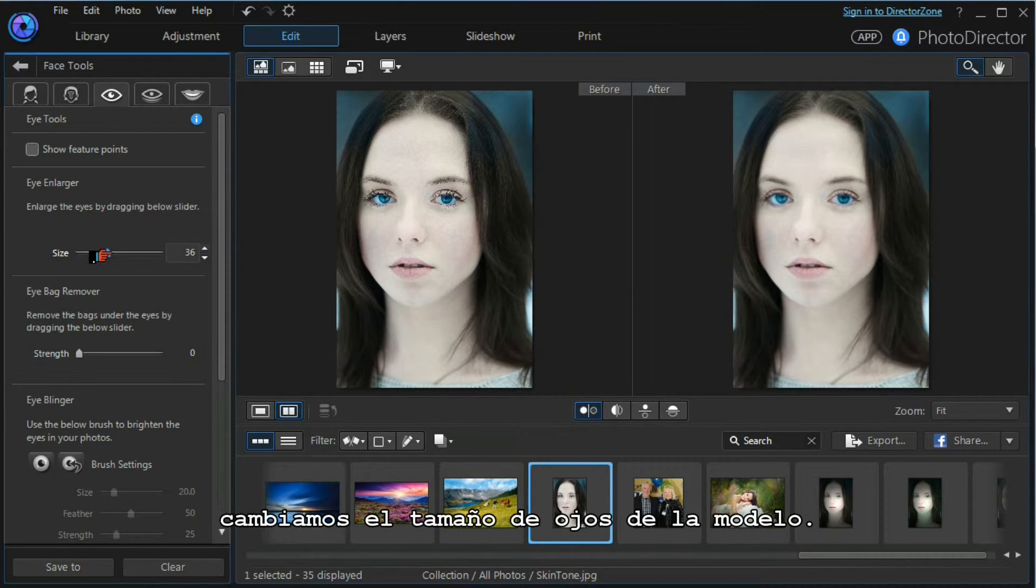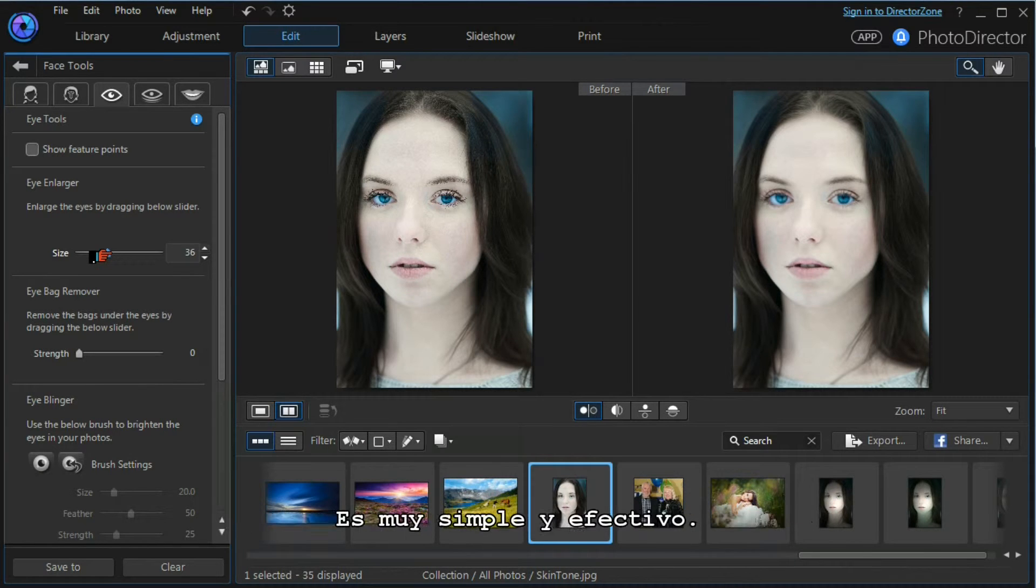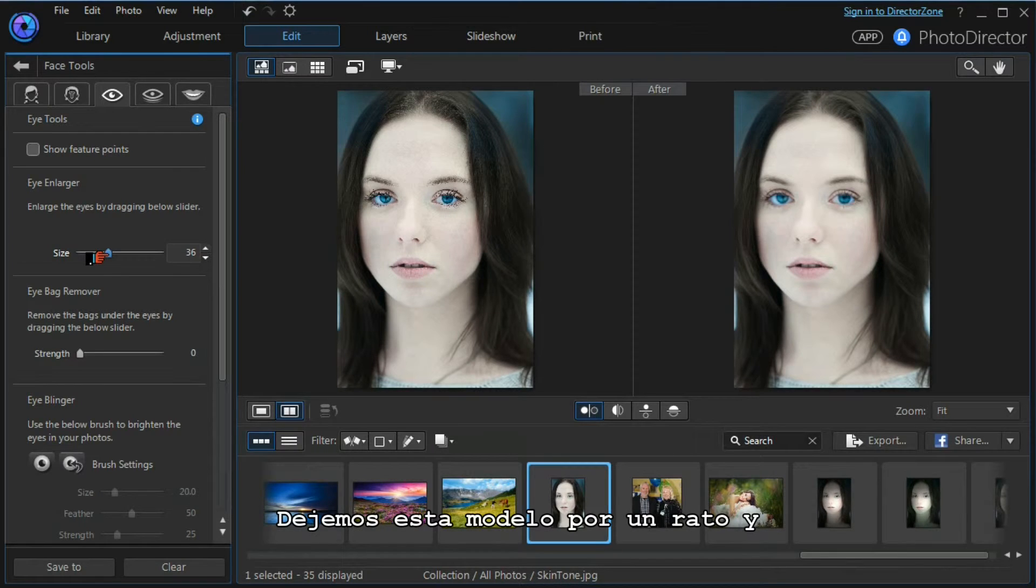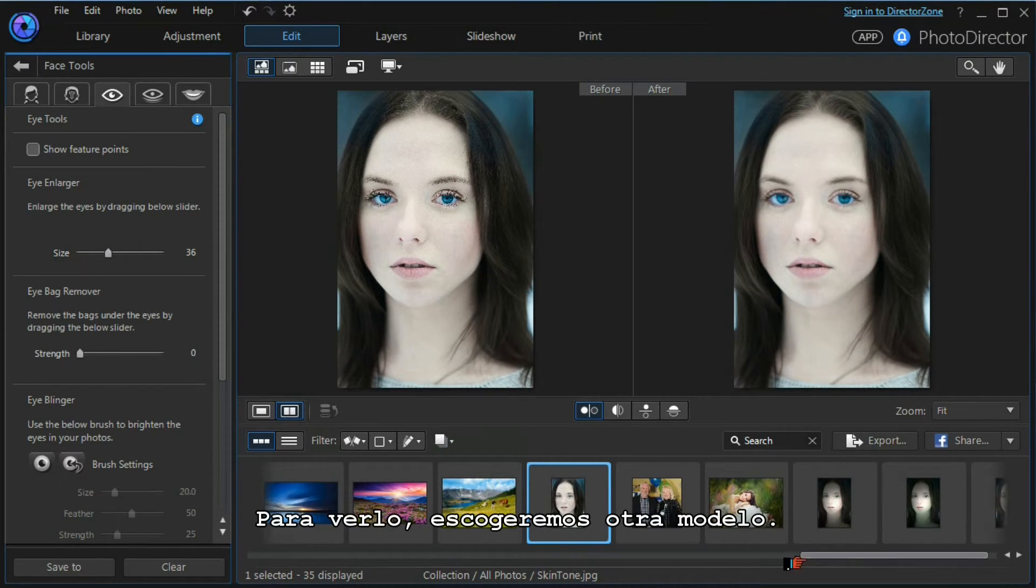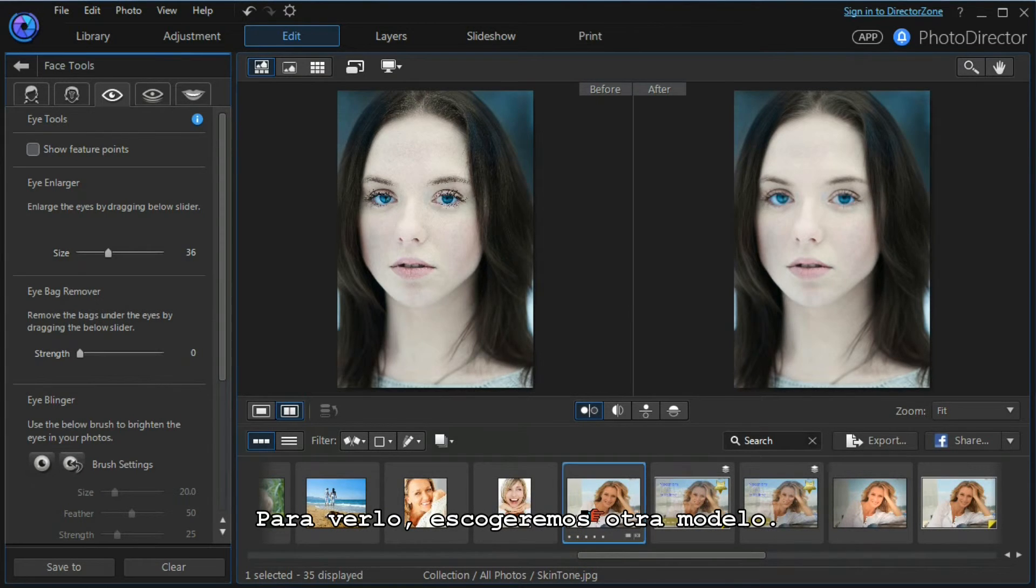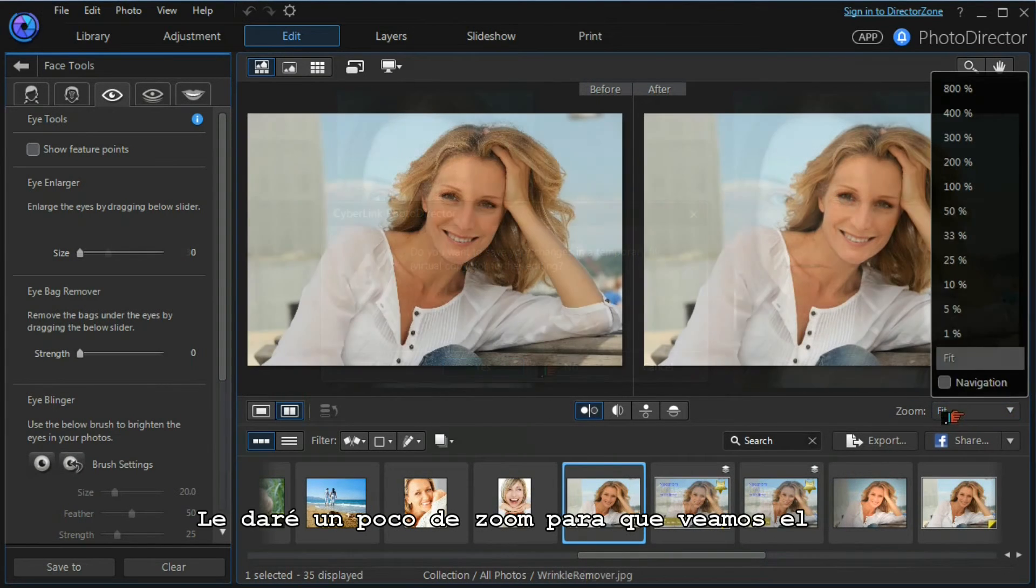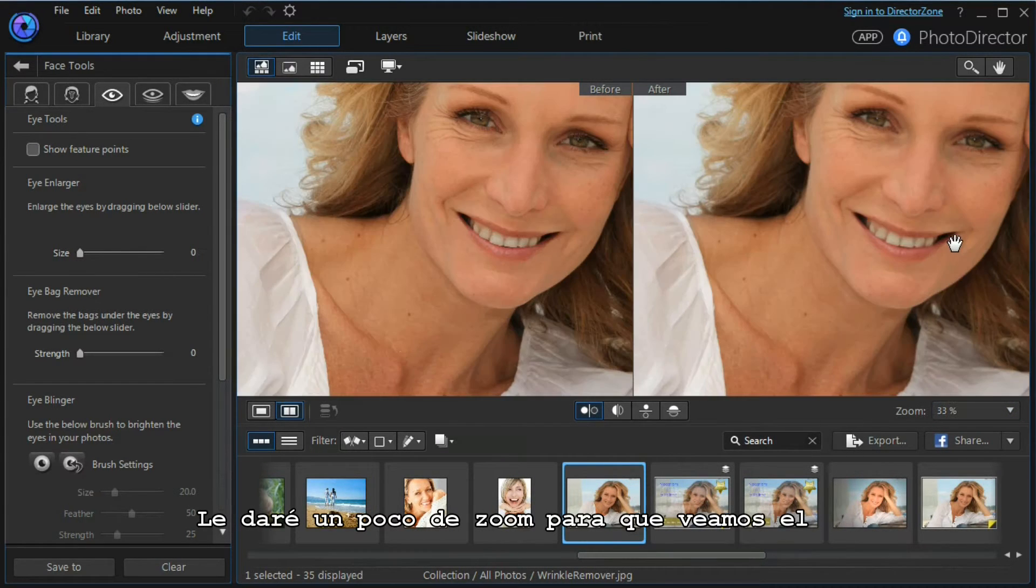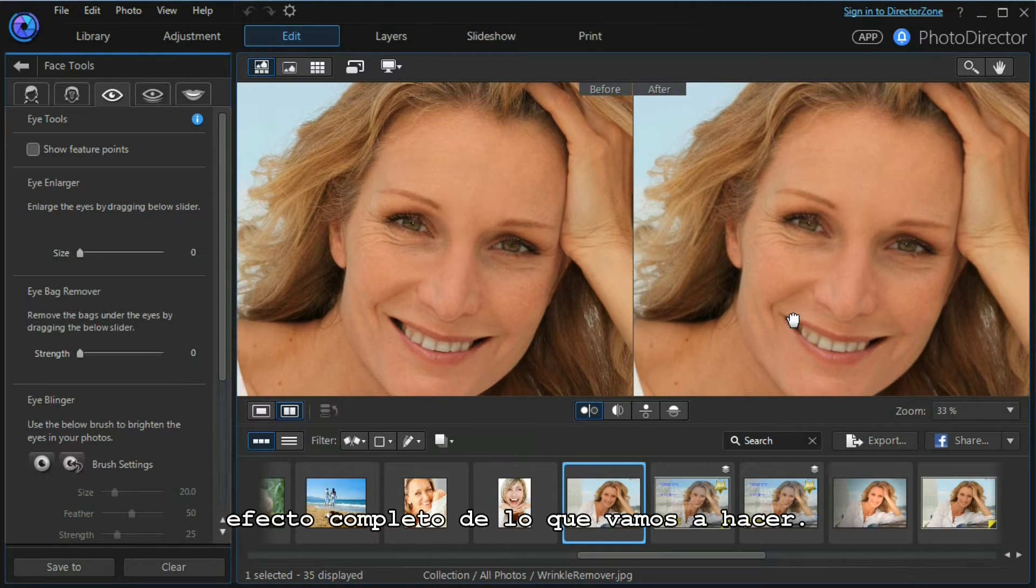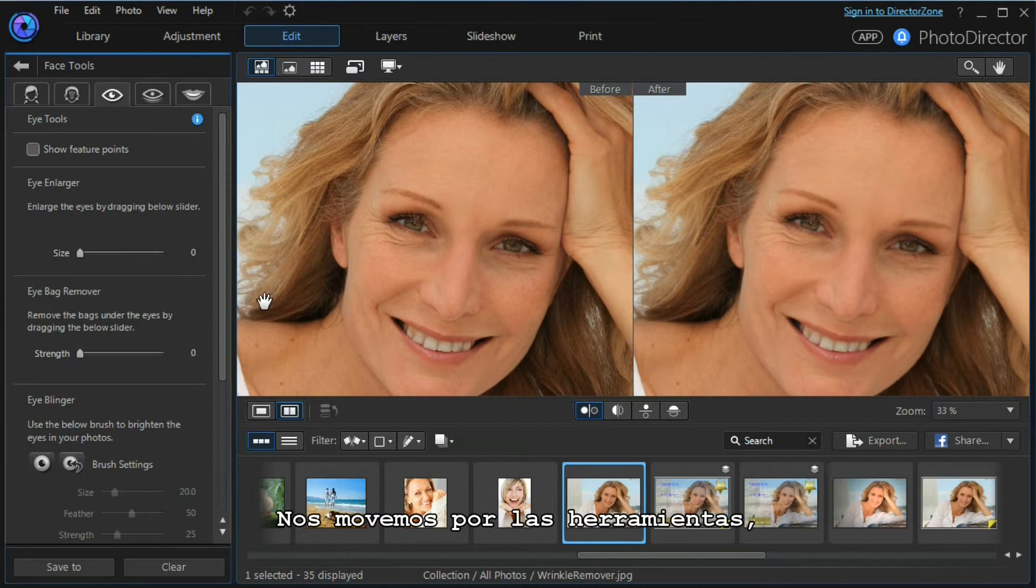That's how you can change the eye size of the model - it's very simple and very effective. Let's leave this model for a minute and look at the eye bag remover tool. To do that, we'll choose another model. I'll zoom in a little bit so we can see the full effect of what we're going to do.